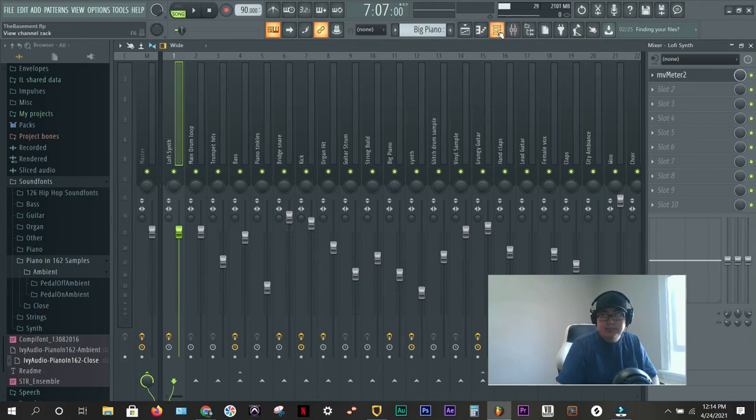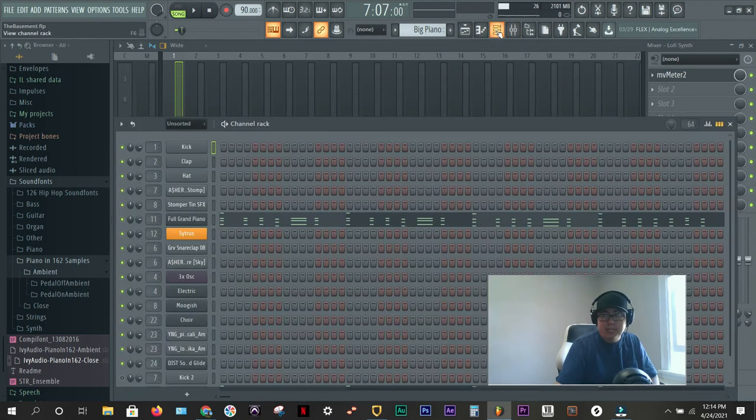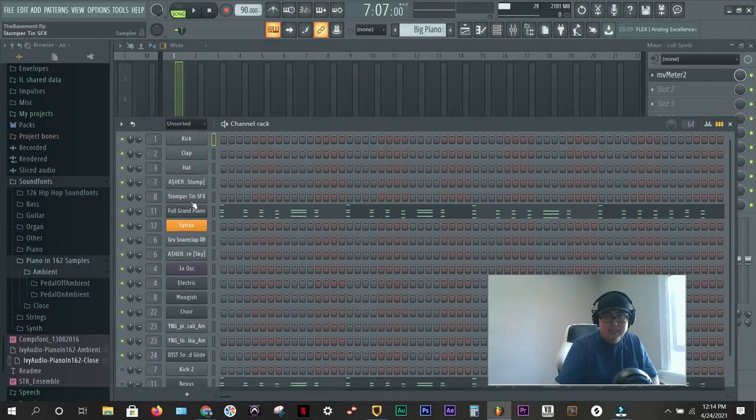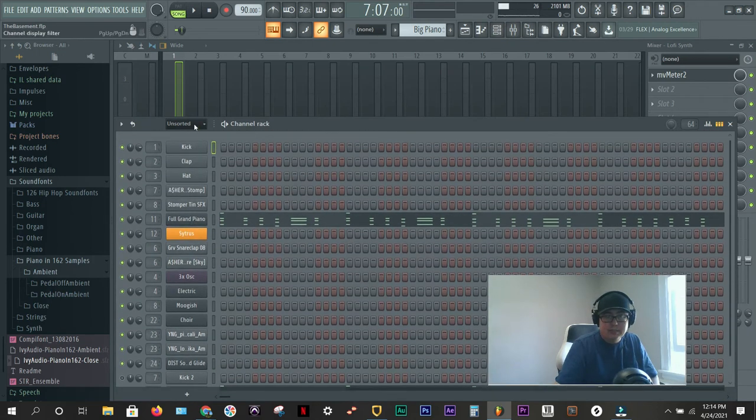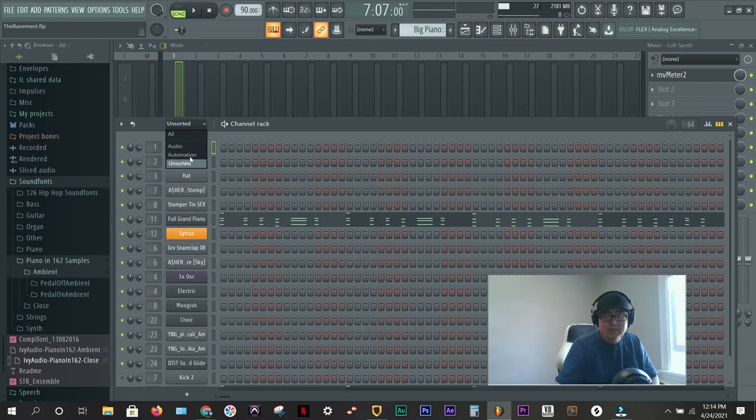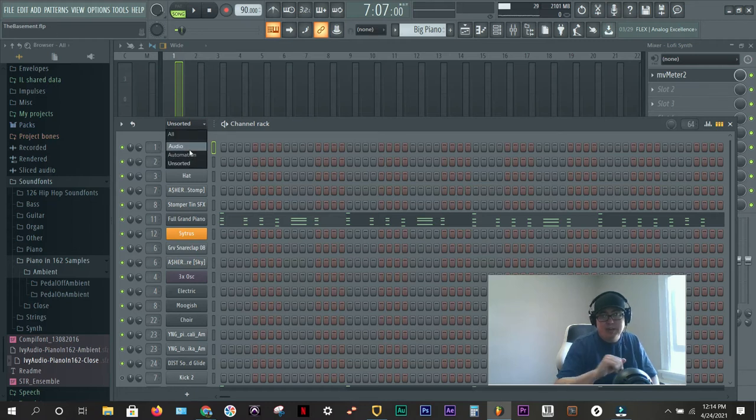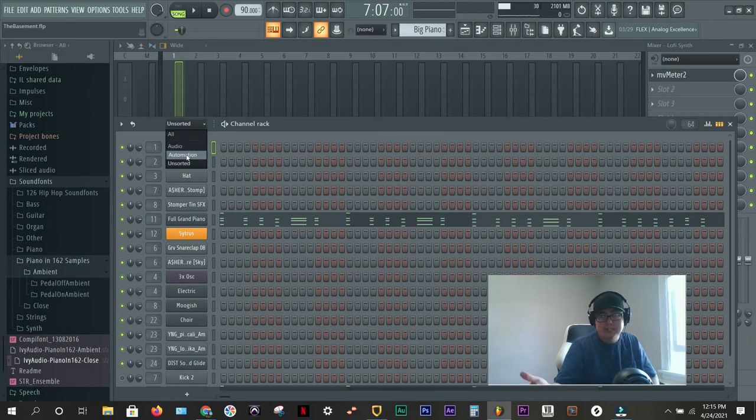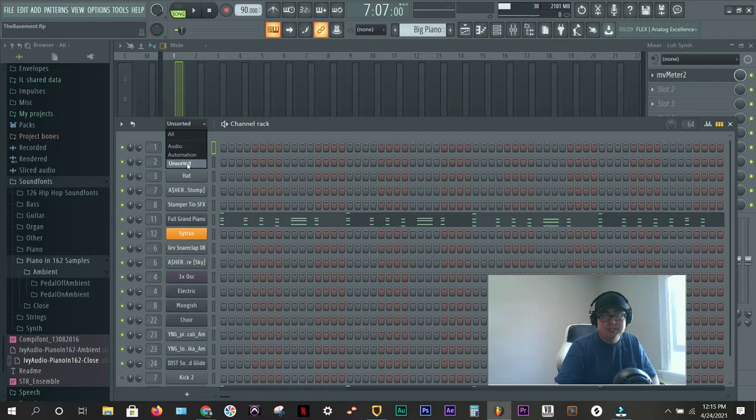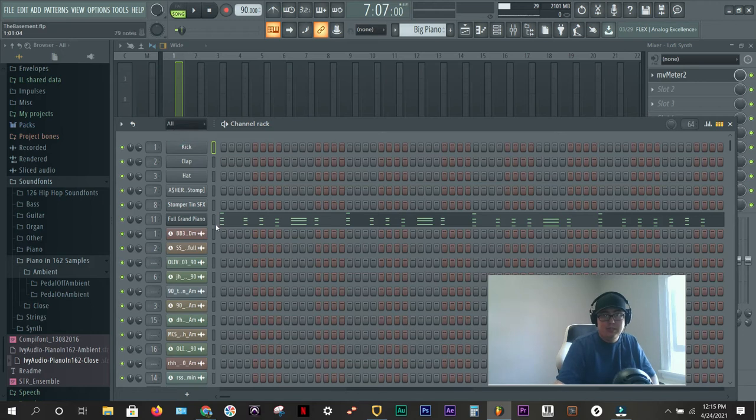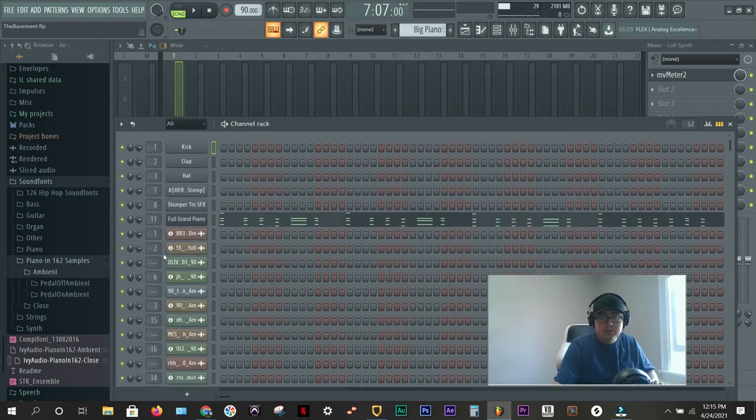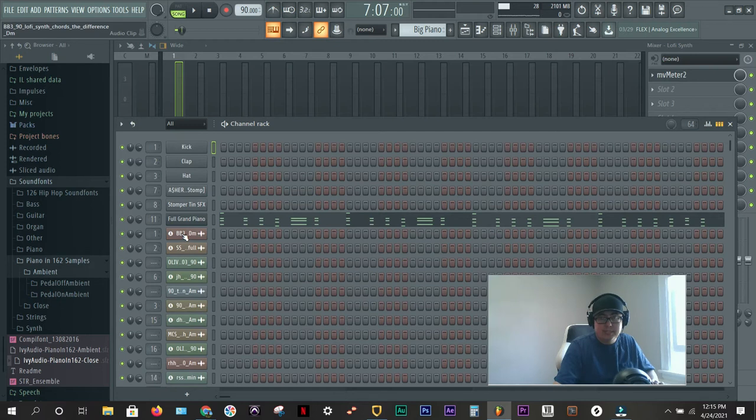And what you want to do is bring up your channel rack and where is it? Oh, you have all audio automation or unsorted. Those are, audio is if you drag a sample directly into your playlist. Automation is volume or panning or any automation you have set up. And then unsorted is your patterns. I'm just going to choose all. Okay. And we know it's on track one. So we know it's this sample right here. This is the volume track one here, track one here.